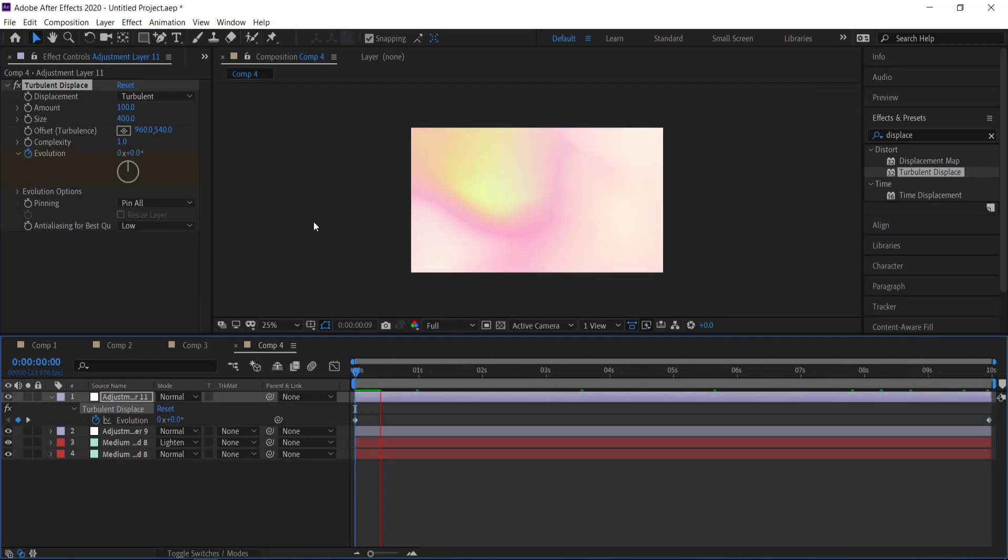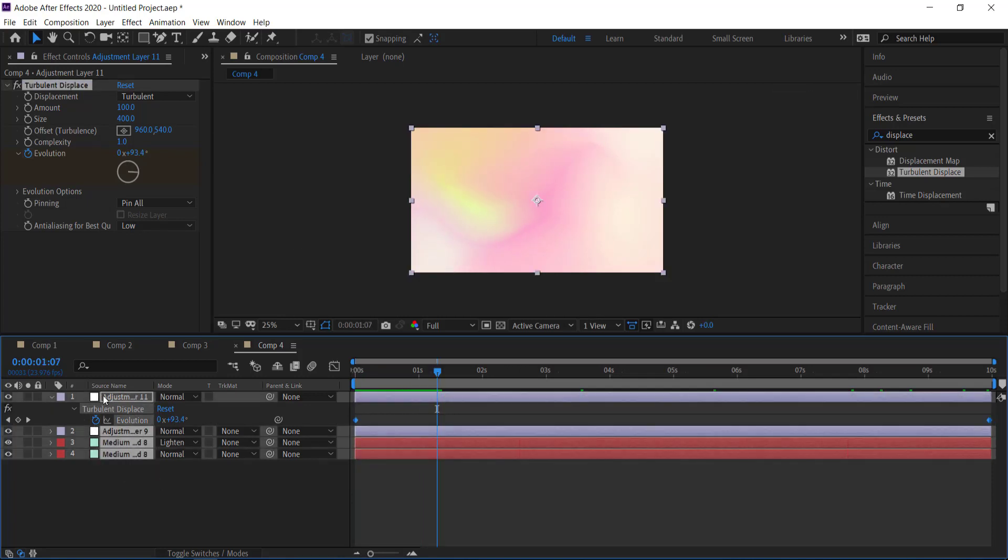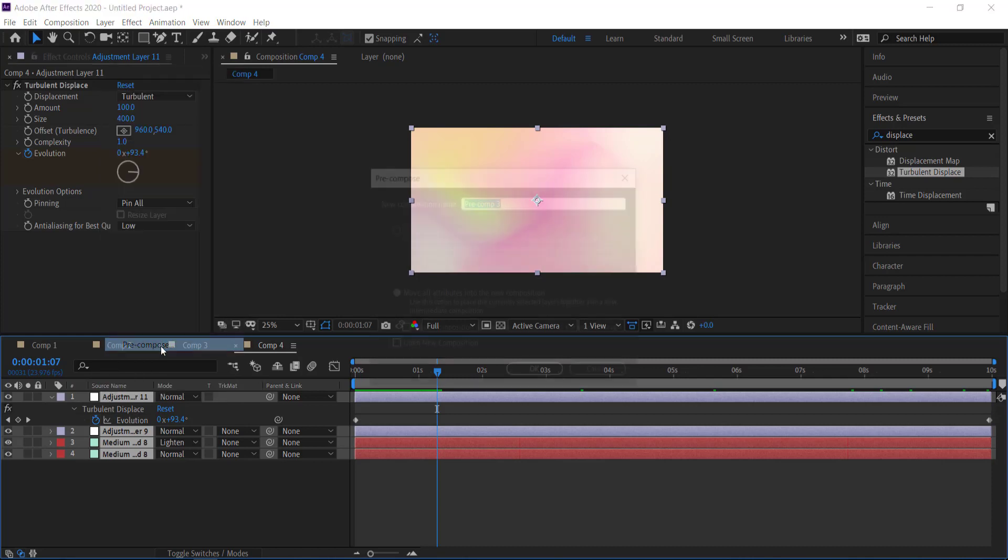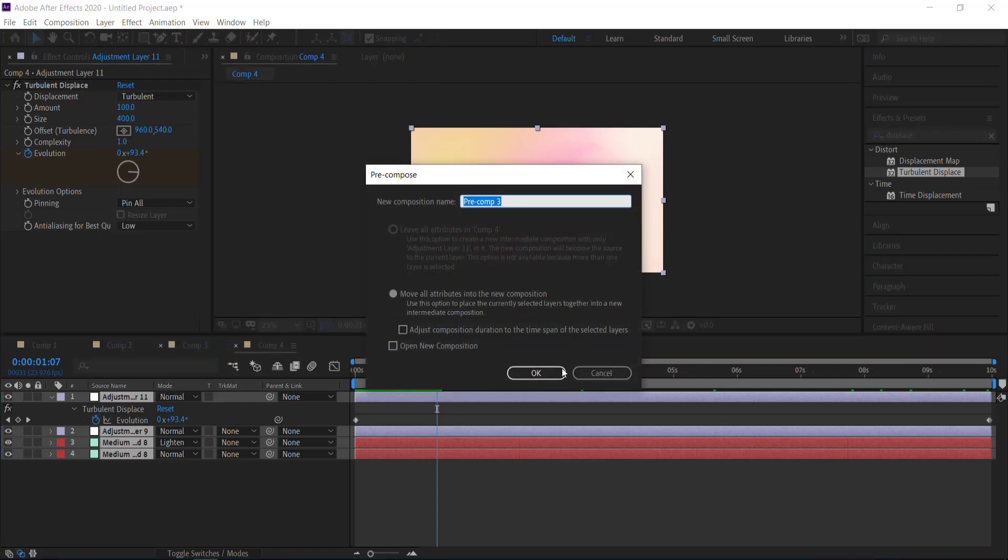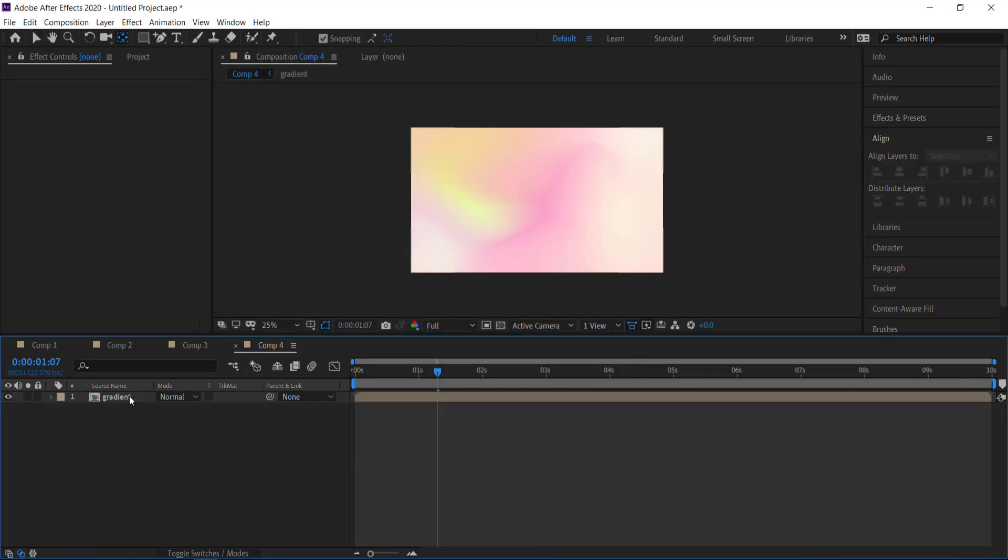So now once you're happy with that we can go and move on to the final thing which is to add the text layer. So what we need to do is we need to highlight all of it, press pre-compose and we'll just call it gradient. So now the last thing that we need to do is we need to add our text layer in here.